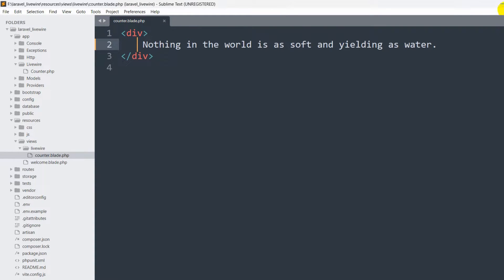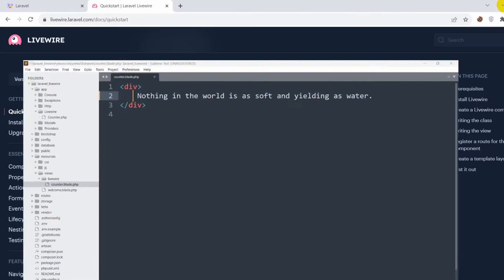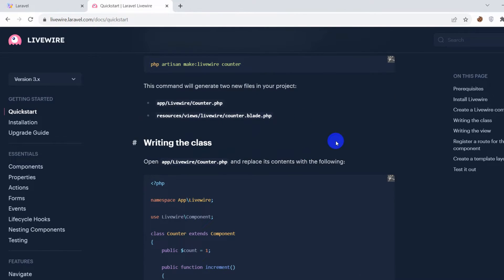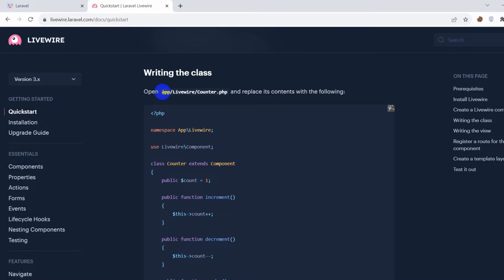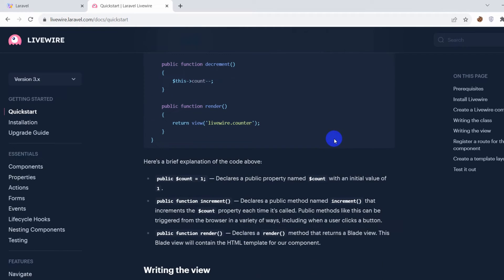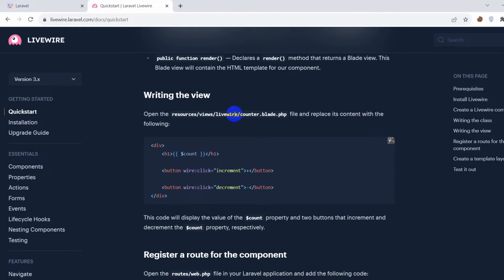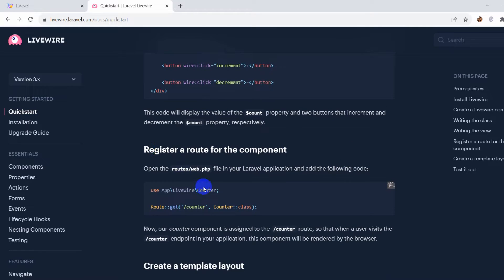Going back to the documentation and scrolling down, you can see the code for app/livewire/counter.php. Scrolling further down, you can also see the code for views/livewire/counter.blade.php.